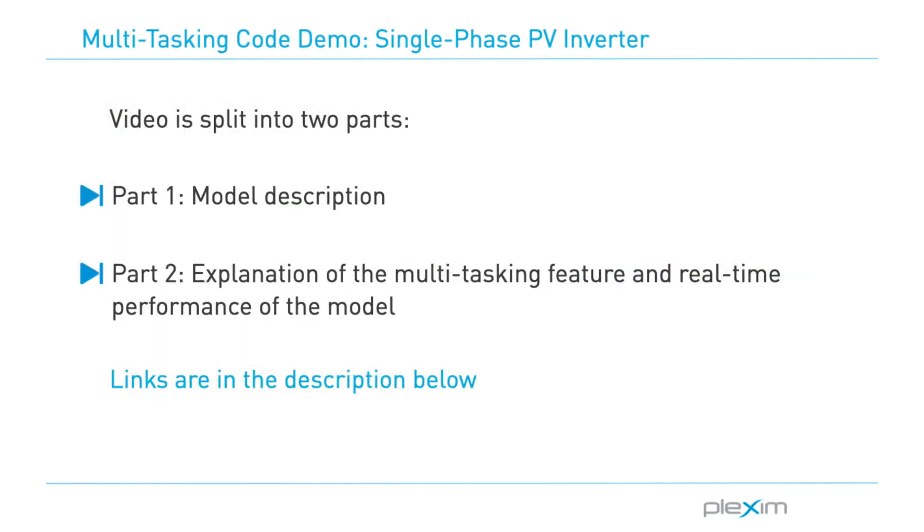There are two parts to this video. In the first part, we will look at the explanation of the model and in the second part, we will look at the real-time performance of the model as well as illustrate the multitasking feature. The link to the second part of the video is given in the description below.